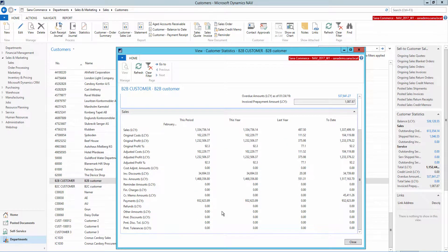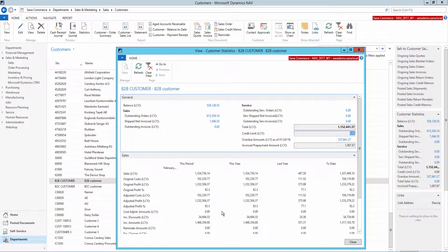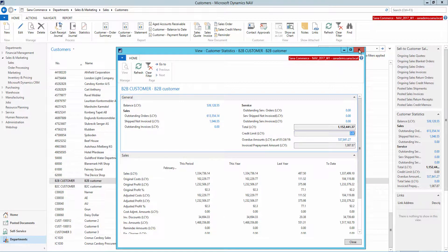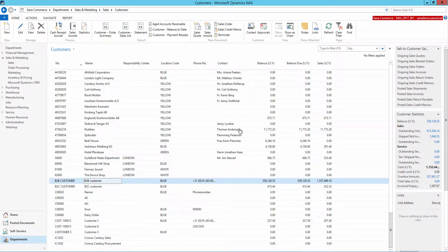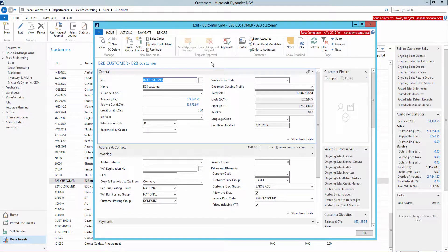If some transactions have been already created for the customer, you will not be able to remove this customer in Microsoft Dynamics NEV. However, you can block him or her and prevent from placing orders in the SANA web store.